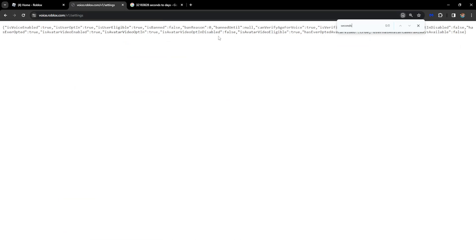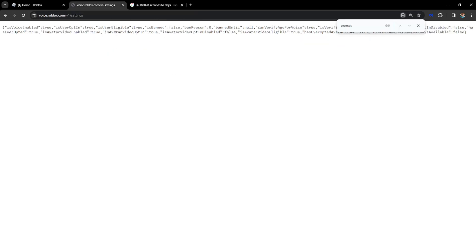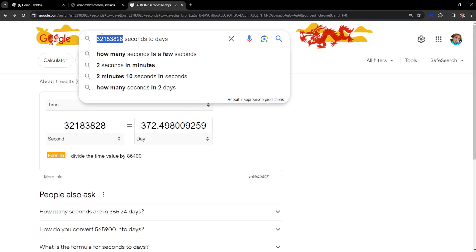This will calculate your ban in seconds and then you want to go to Google and just search for the number that you find right here after seconds and type it out.